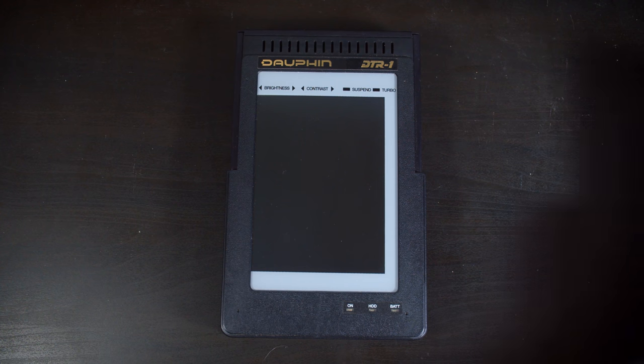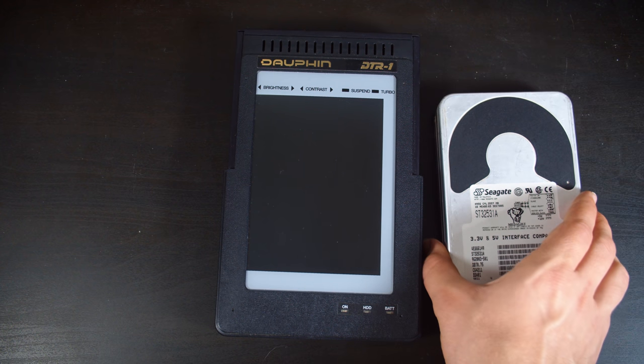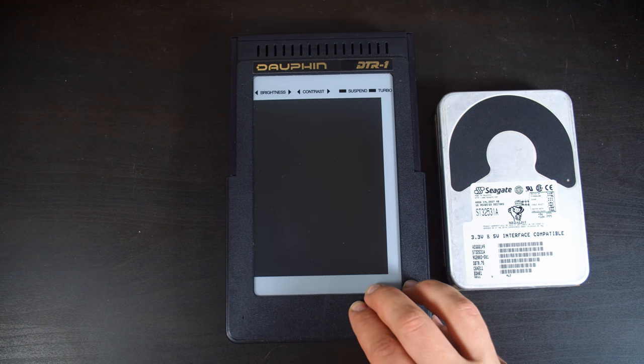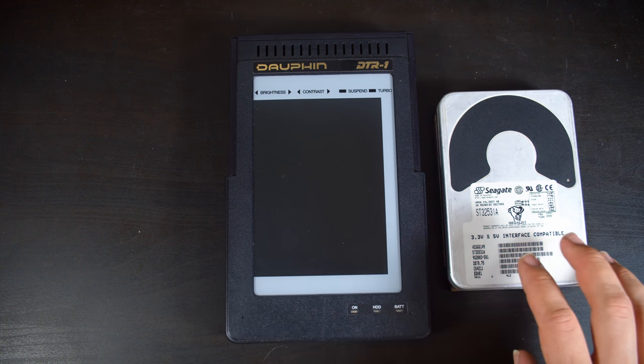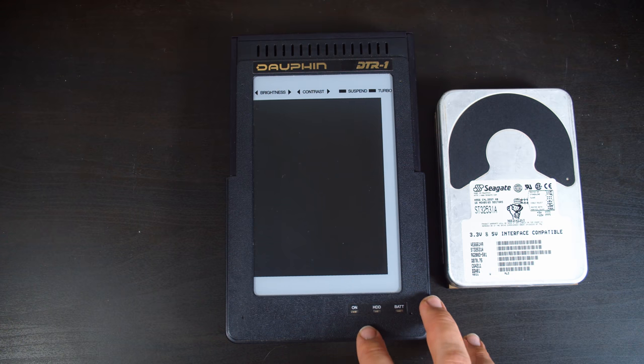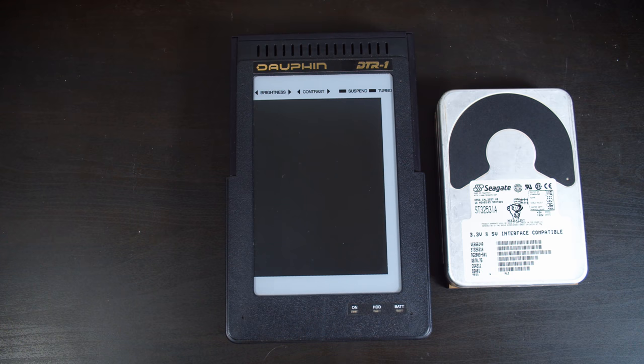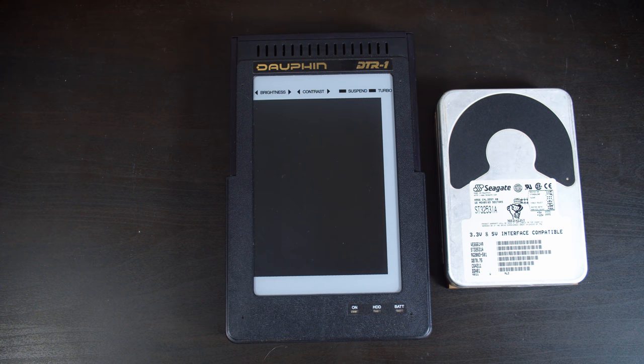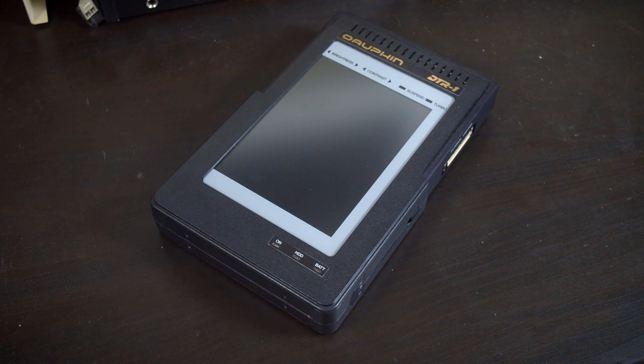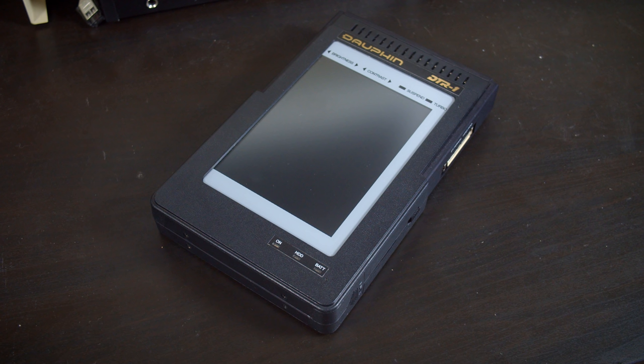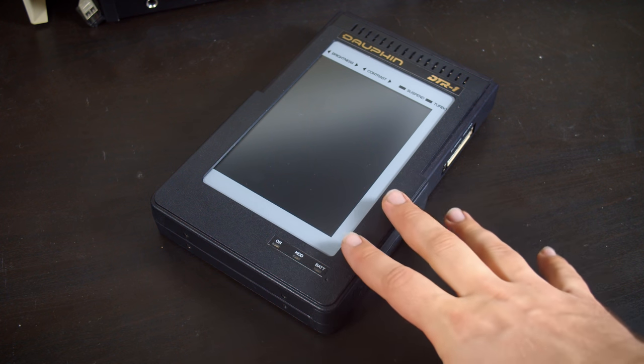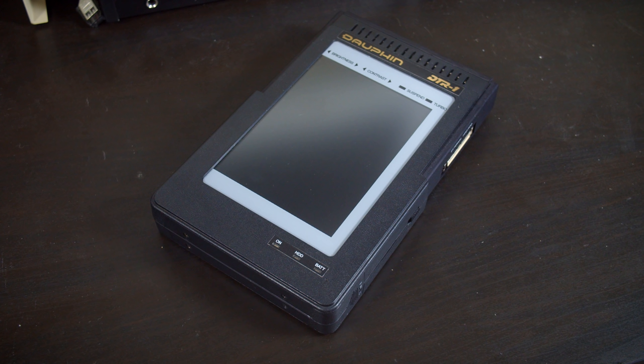Now a typical hard drive from that era was a 3.5 inch drive, and those are massive compared to the size of this, so instead the Dauphin has in it a Kitty Hawk micro drive. Unfortunately these Kitty Hawk micro drives are proving to be very unreliable now, and they are starting to fail. Even the one in LGR's example is no longer working. The last I know though, mine still works, and I want to try and back up the contents of the drive before it fails.